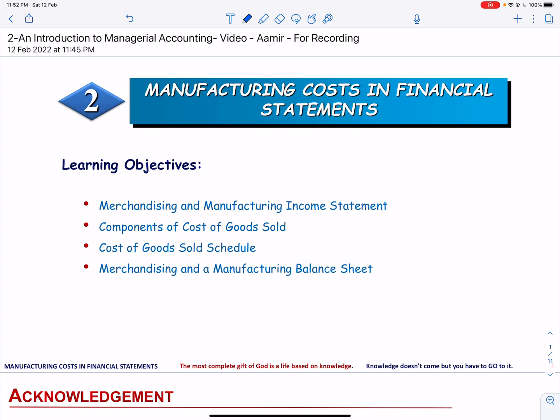Assalamu alaikum. This video explains manufacturing cost in financial statements. We will first explain the difference between a merchandising and a manufacturing income statement.